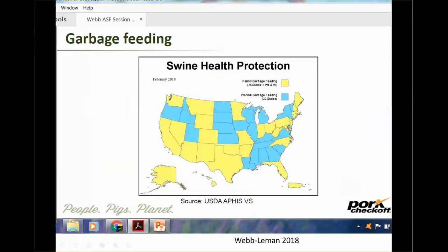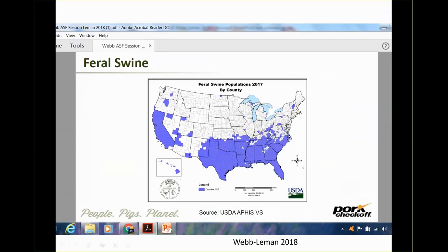There is a fair amount of garbage feeding allowed in the United States — notably in Florida, Texas, the West Coast, and even Minnesota. In Minnesota, garbage must be cooked at 212 degrees for 30 minutes throughout, but that requirement might easily be overlooked. Combined with the feral swine population in many of those same states — Florida, Texas, and California — the virus could potentially infect that population. These areas also overlap with where soft ticks can be found, even though they may or may not be a factor in the United States.